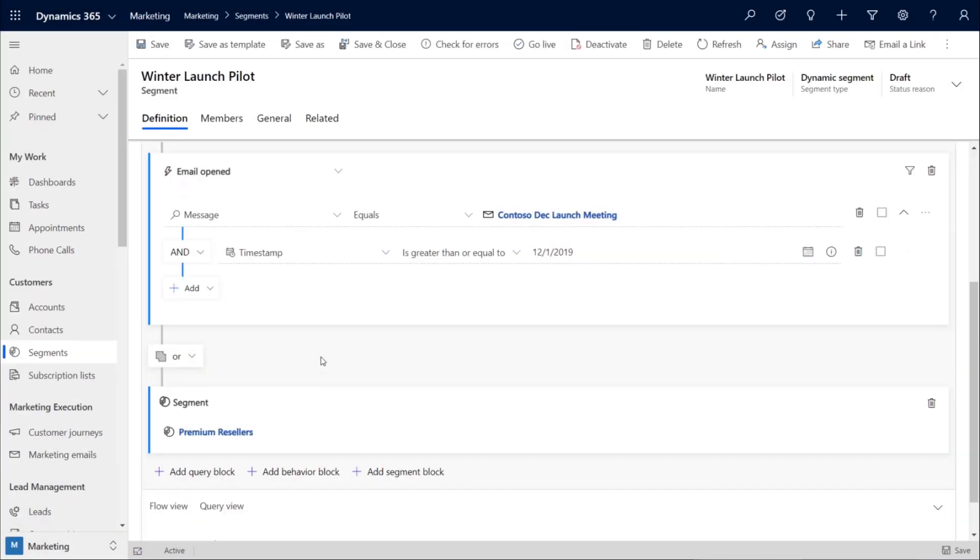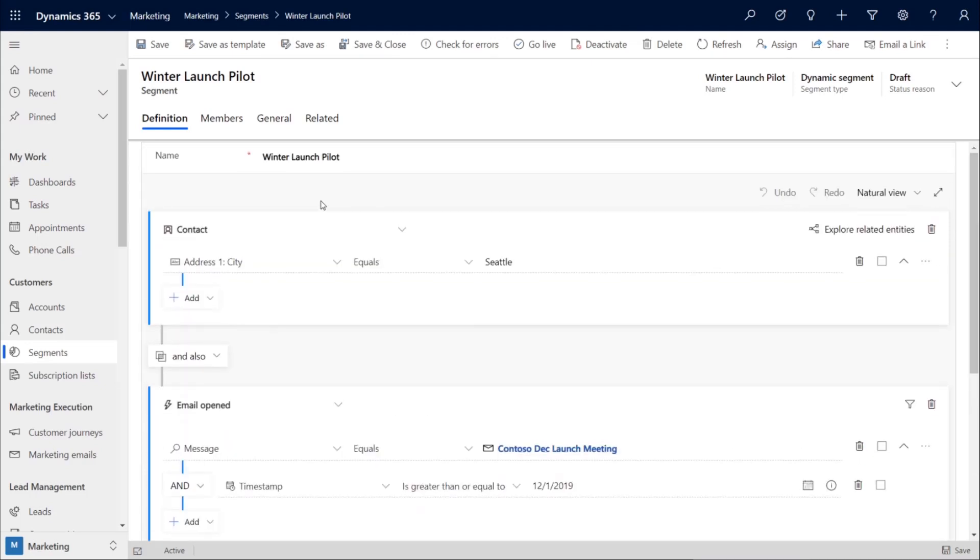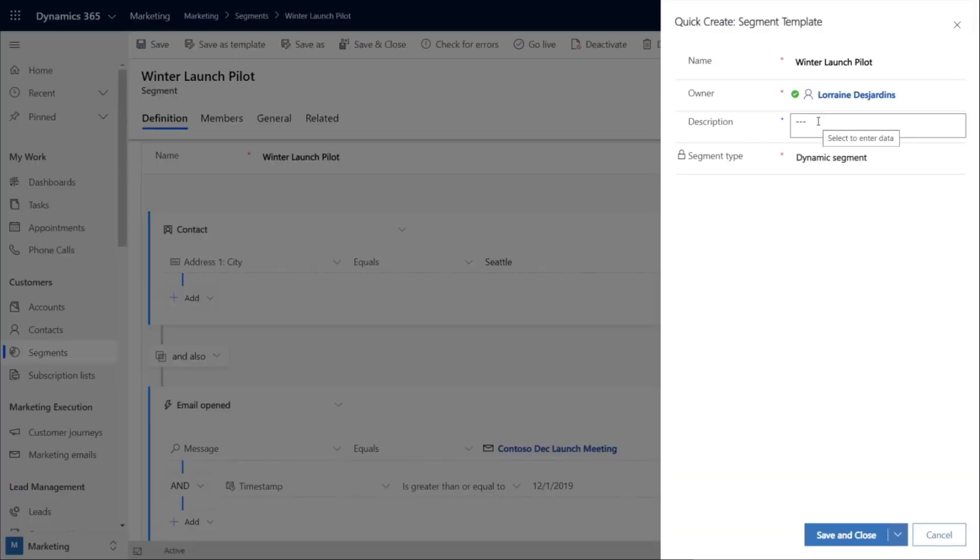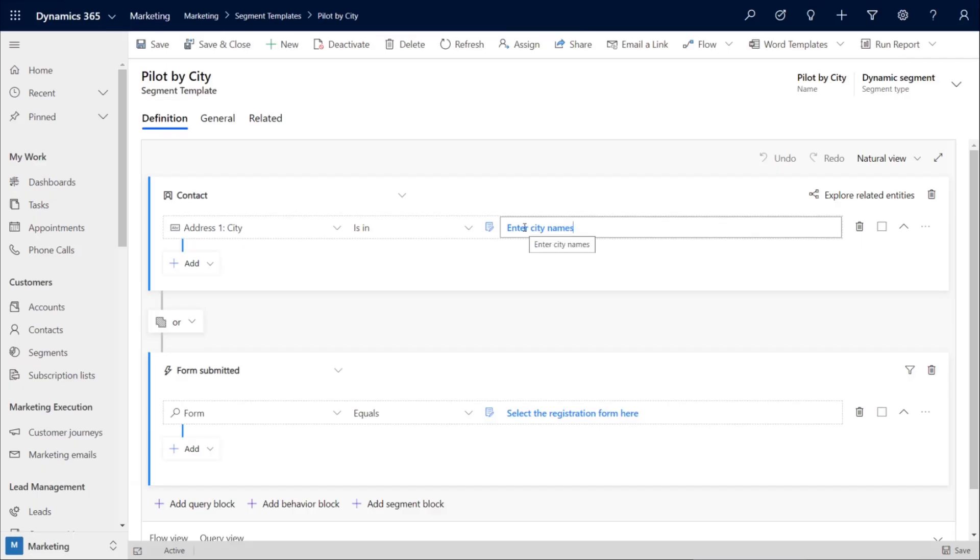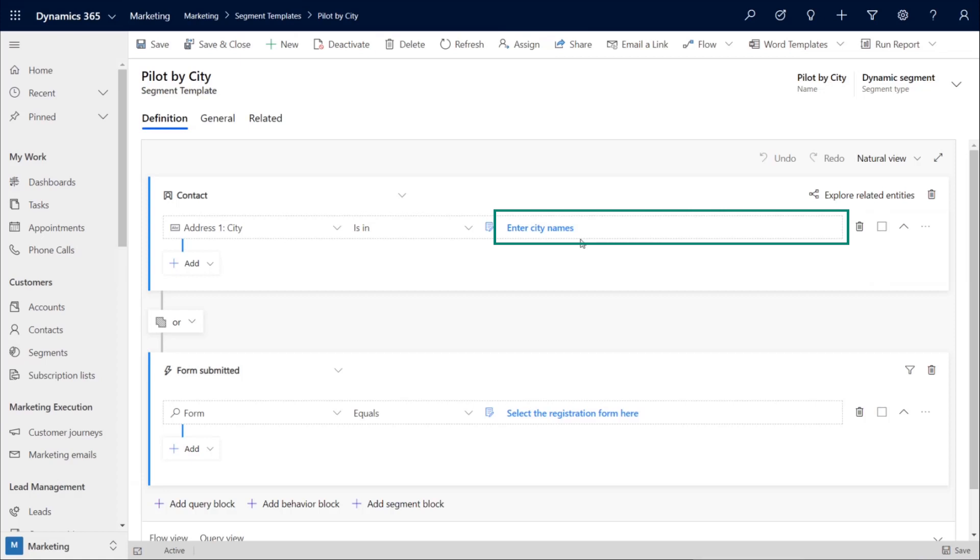Now, this is a pilot customer journey, so we'll want to use this model for events in other cities. So, to support this, we'll save this segment as a template. And once the template is created, we can add guidance to the text box, like inter-city names, so the rest of the team can easily use this template for other events in other cities.